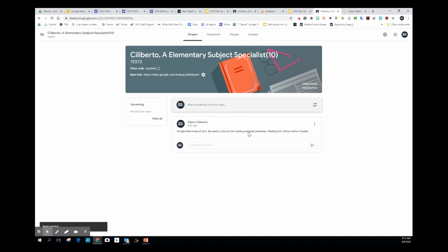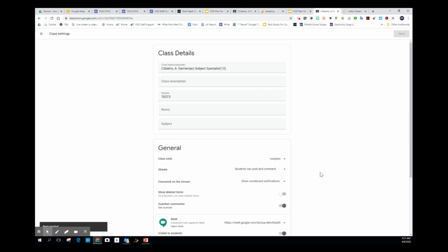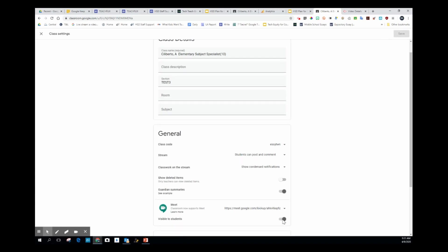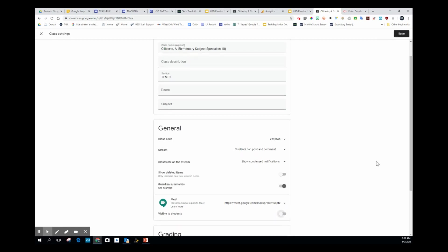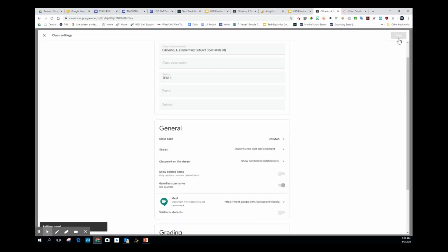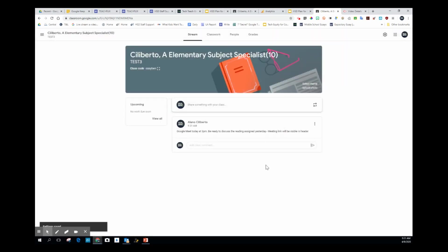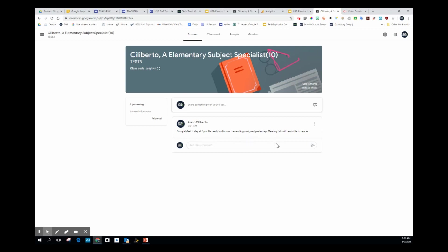In the post here, there's no link to anything. It's up to me to turn this switch on. What I would do in my settings is make this not visible right now. You can see there's nothing up here. The message is still here - I posted it at 9:30. Google Meet today at 3 p.m., be ready to discuss the reading assigned yesterday. Meeting link will be visible in header.